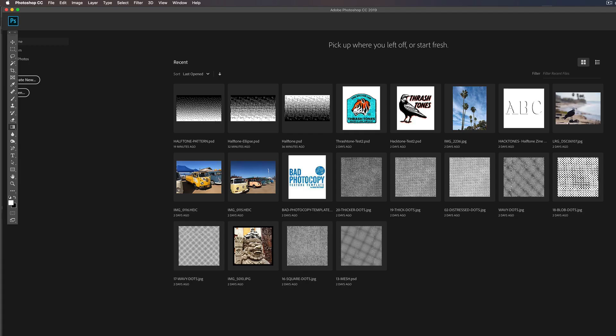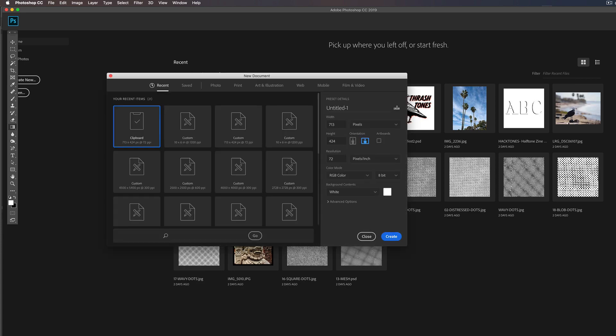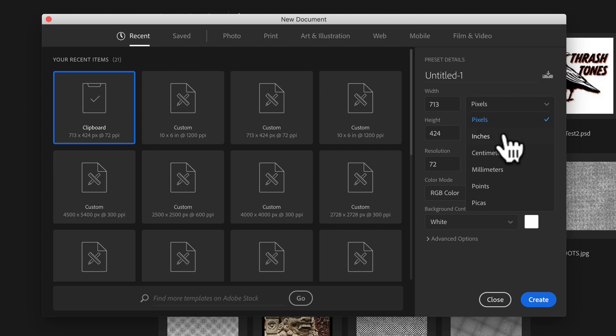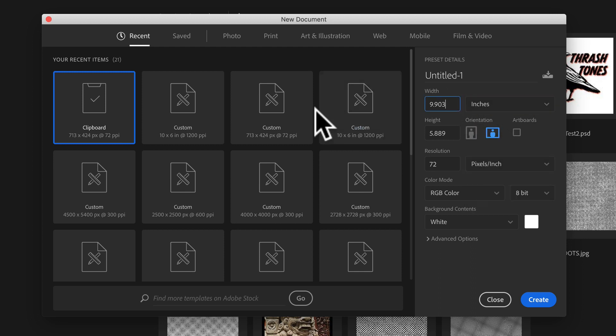So what we can do is, let's go into Photoshop and let's create a new document, a new image. And what we want to do is, let's go to inches here and let's make it 10 by 6.